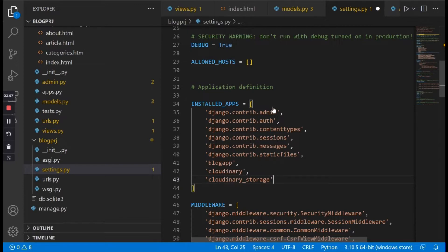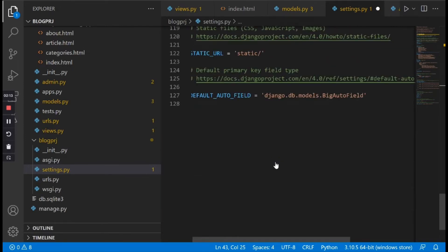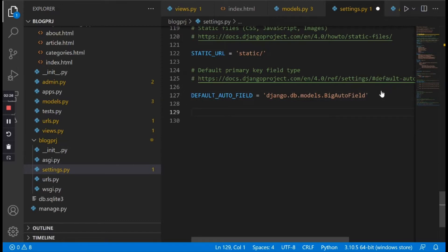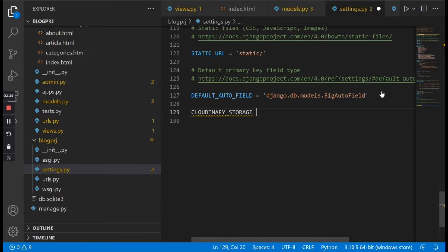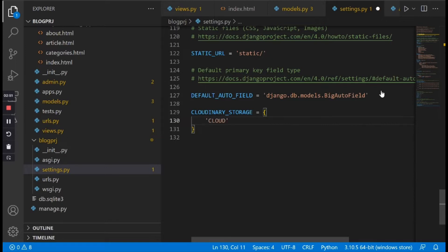After telling Django that we have this library installed in INSTALLED_APPS, we now need to scroll to the bottom of this file and tell Django that we want to make our default storage Cloudinary. We're going to declare a few parameters by typing CLOUDINARY_STORAGE and equating it to a dictionary. Inside this dictionary the first key is 'cloud_name'.